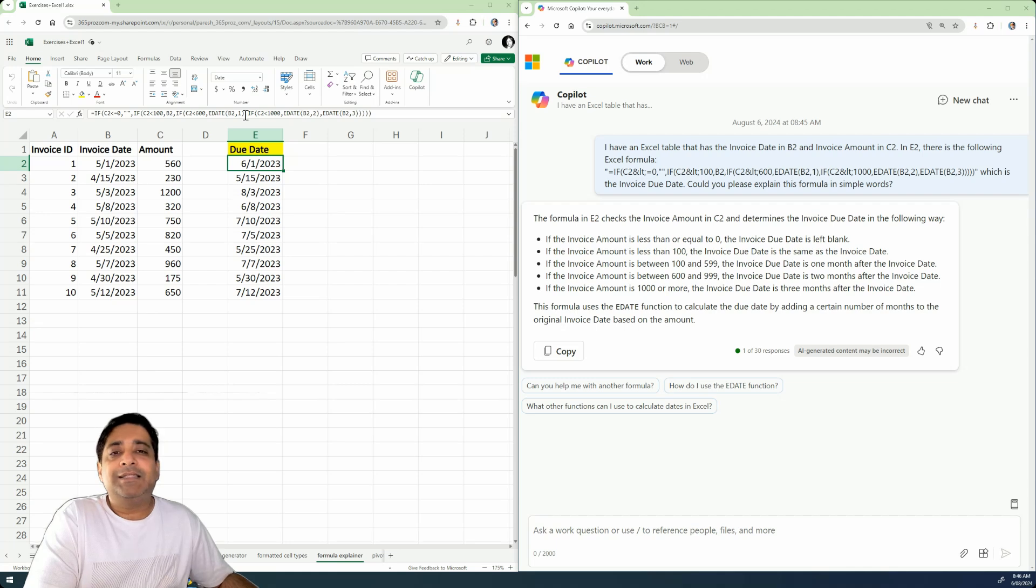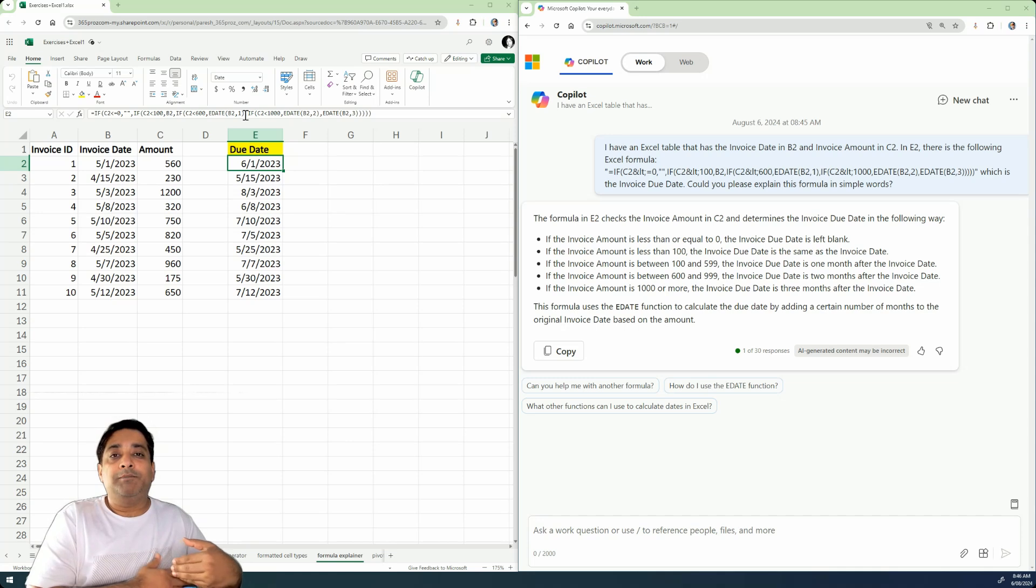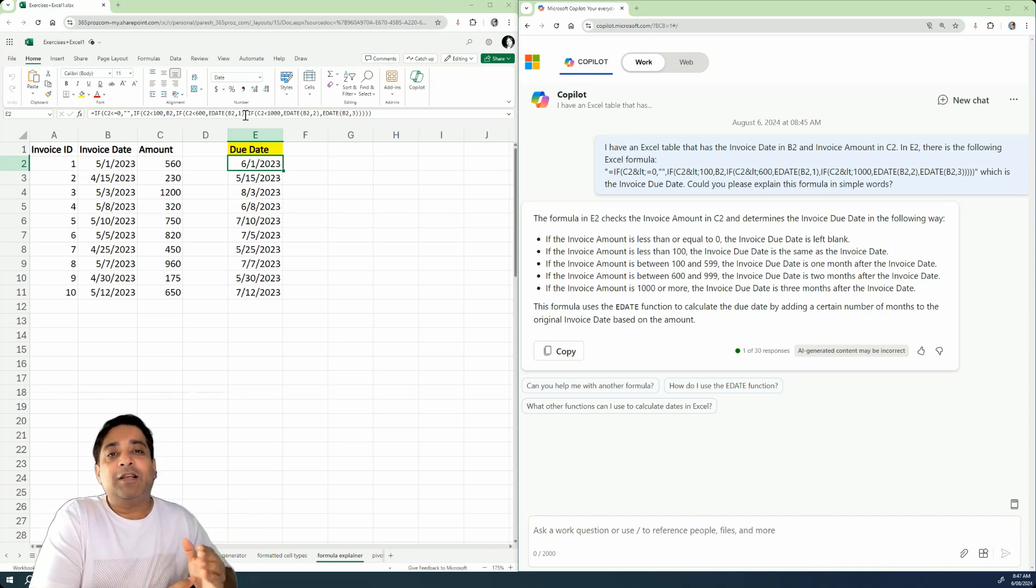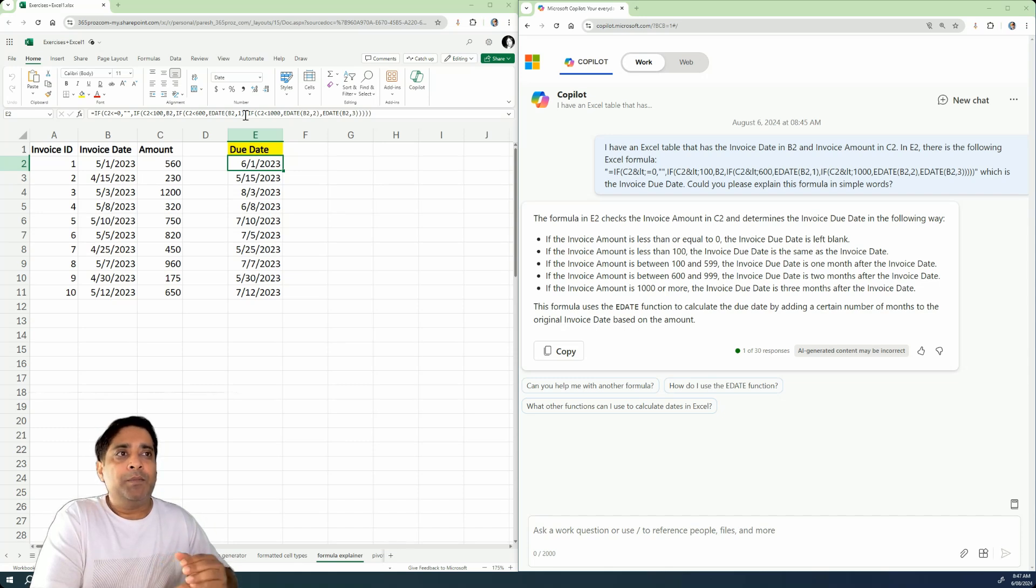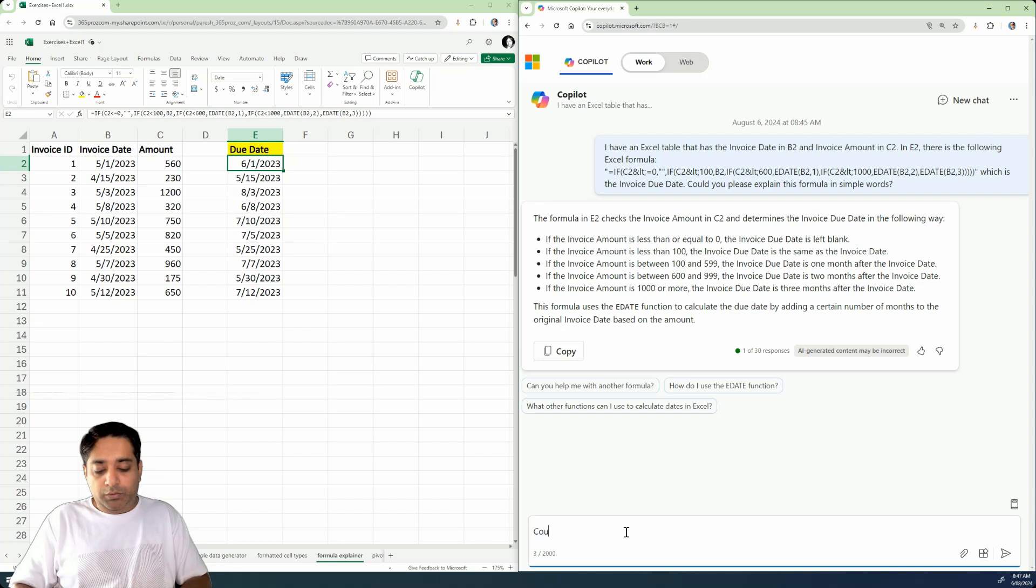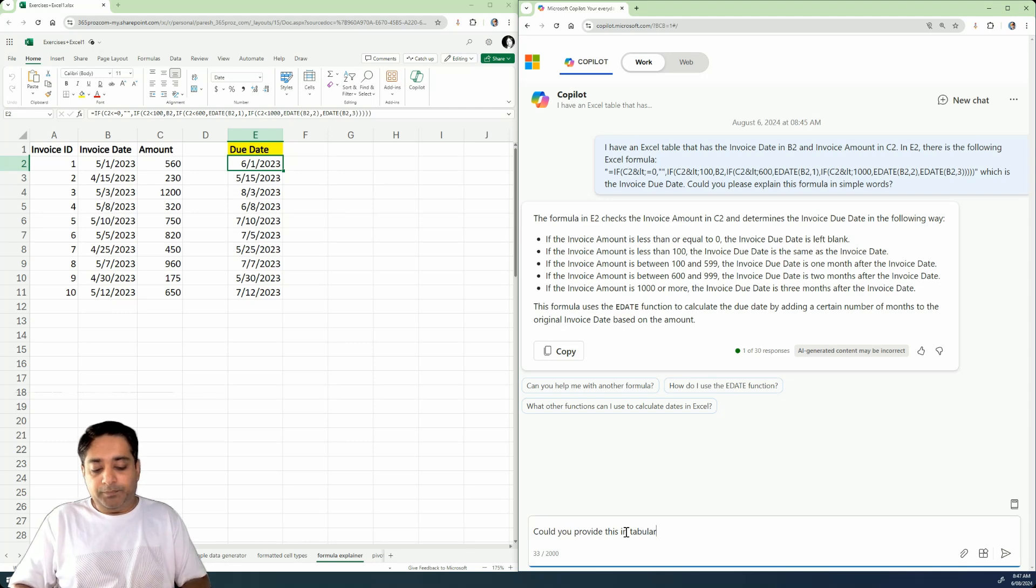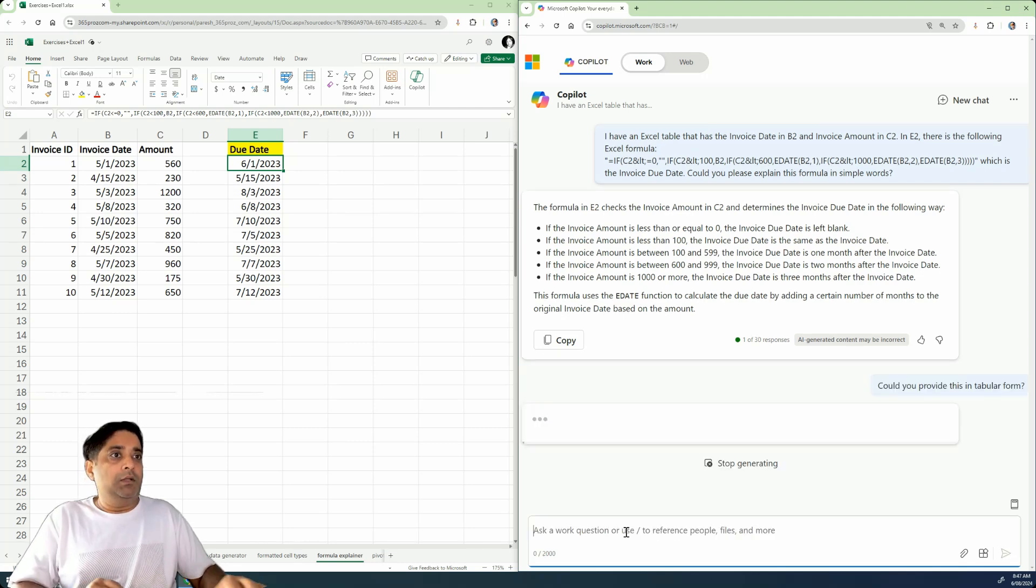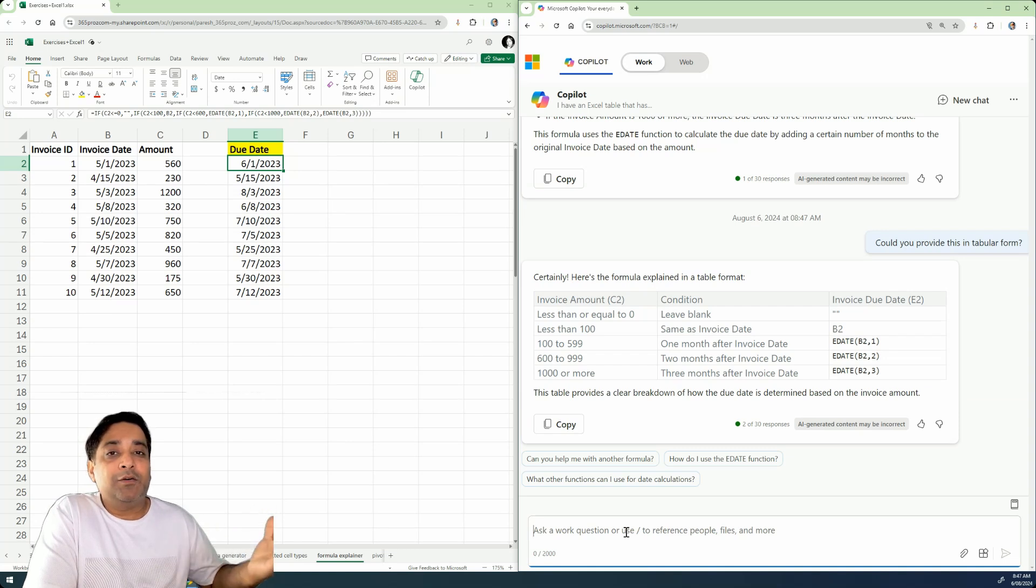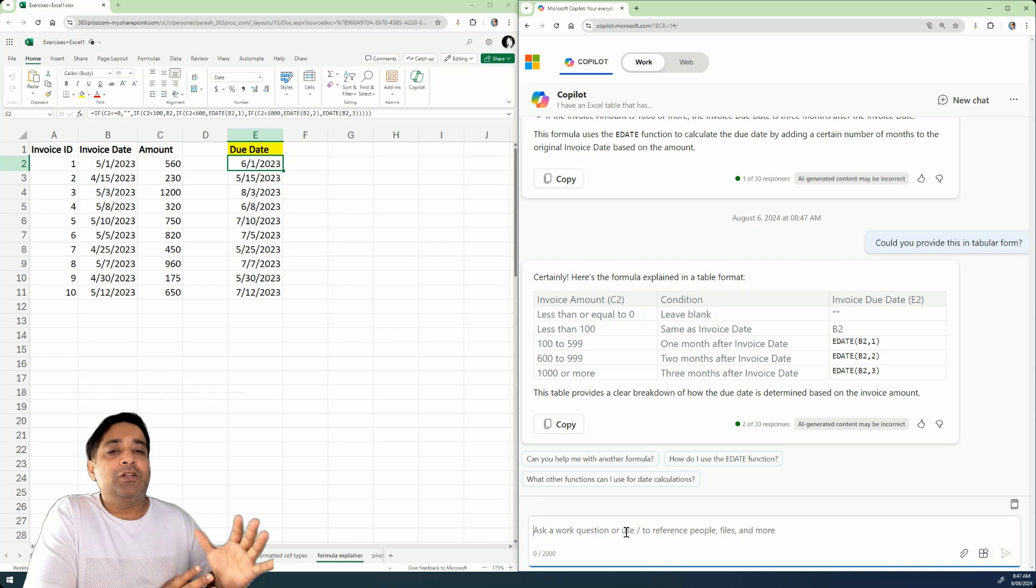Well, this is practically a simple formula, but imagine if it was a huge formula with lots of nested loops, then this kind of explanation would help you a lot. Now, to make it more simpler, we can also say, okay, could you provide this in tabular form? So as you can see, it has further broken down and it is much more clearer of how that formula actually works, right?